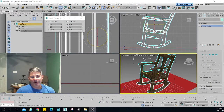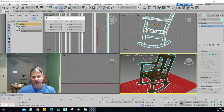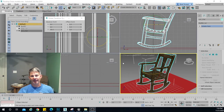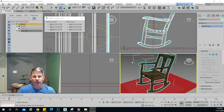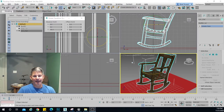Hey everyone, welcome to iTeach3D, where we do training to make you smarter in 3D. Today we're going to be doing a rocking chair animation. The reason this is challenging is getting that rocking chair motion going back and forth. The thing that makes it so difficult is that it's got a moving pivot point, right?